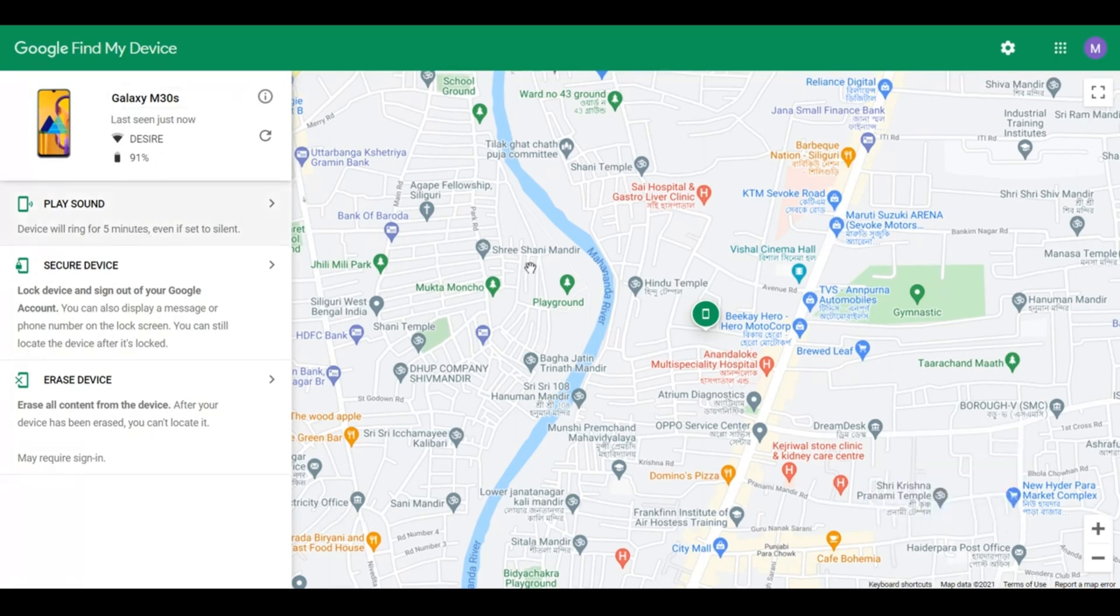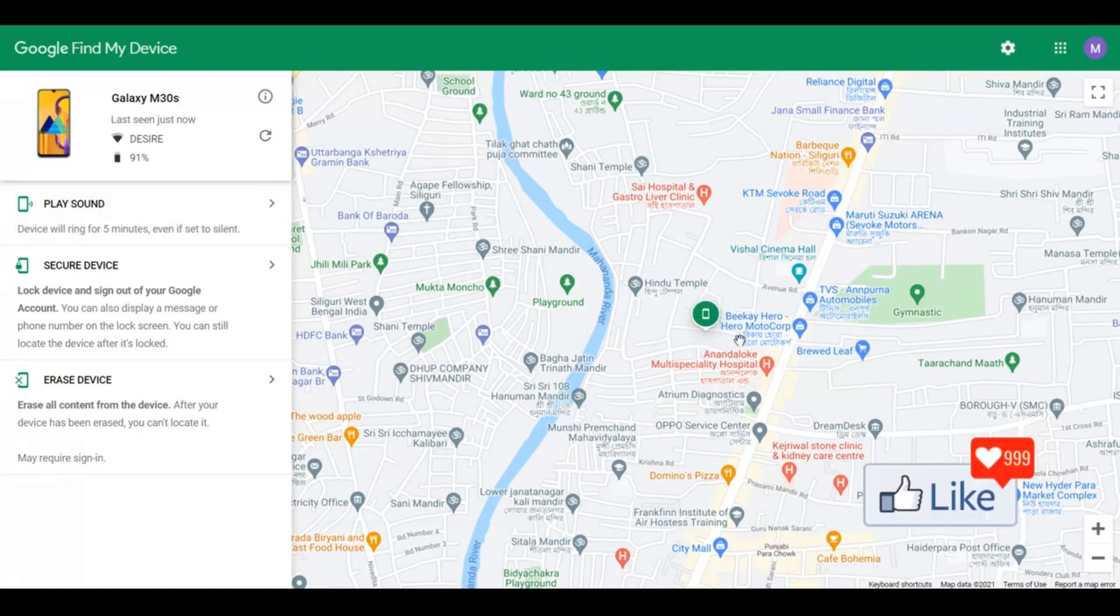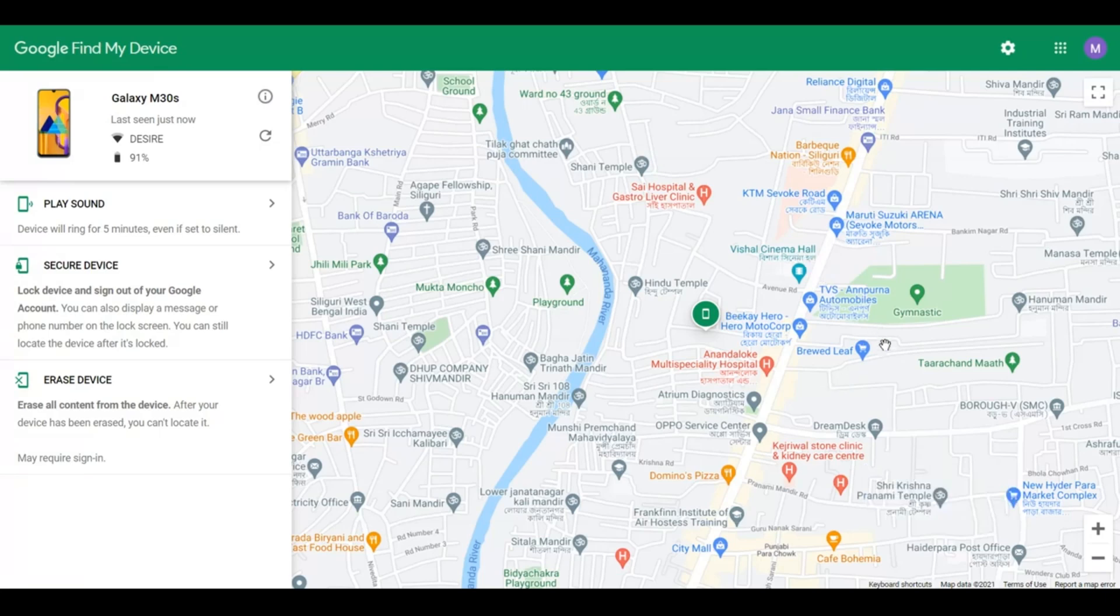This is the phone I'm looking for, and the device is exactly here. It's showing the exact location of the device.